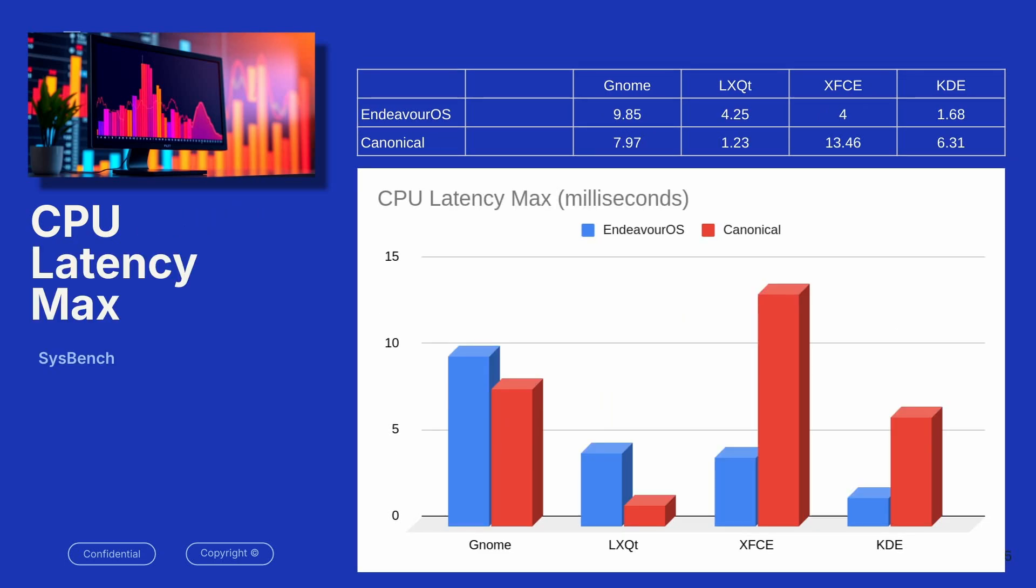CPU latency. Here we want the lower number to be better. This was kind of all over the place. Canonical performed better with the GNOME environment. It performed better with the LXQT, but XFCE, it was just horrible. For whatever reason, there was a lot of CPU latency and also in the KDE Canonical was slower. So the performance tests here were non-conclusive.